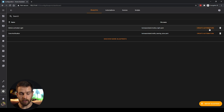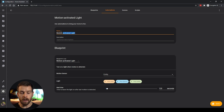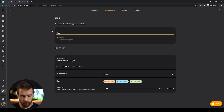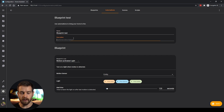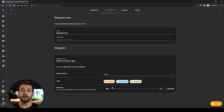If we click on 'Create automation' on the motion activated light, you'll see it loads up a new page with our blueprint. At the top we have the name for the blueprint — you'll want to change this because it's the name that will appear in your automations menu after creating the blueprint. I'll give it a unique name: 'Blueprint Test.' You can also give it a description. Scrolling down, it's asking us for a motion sensor, a light, and a wait time — which is the time to leave the light on after a motion event has been detected.